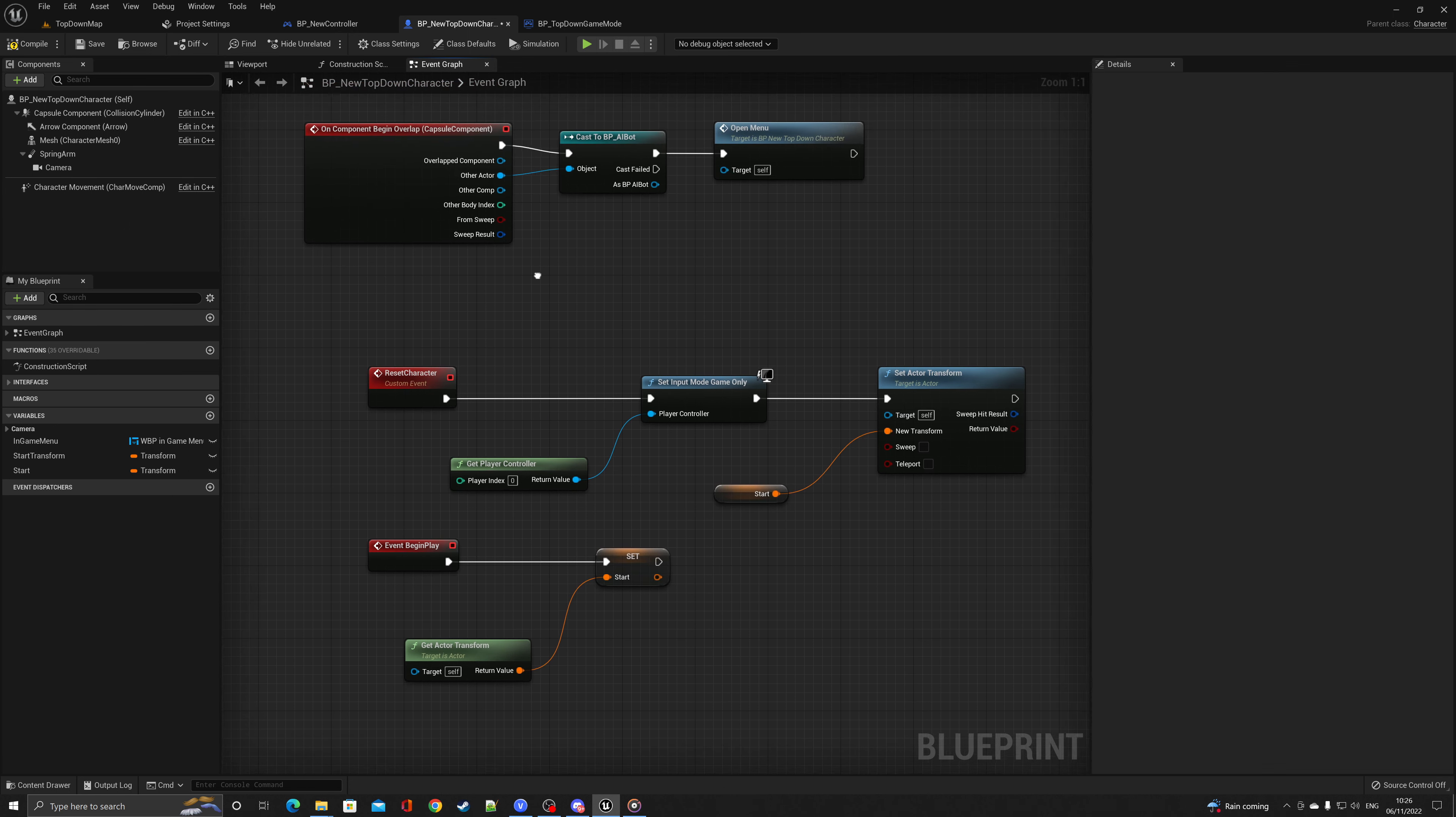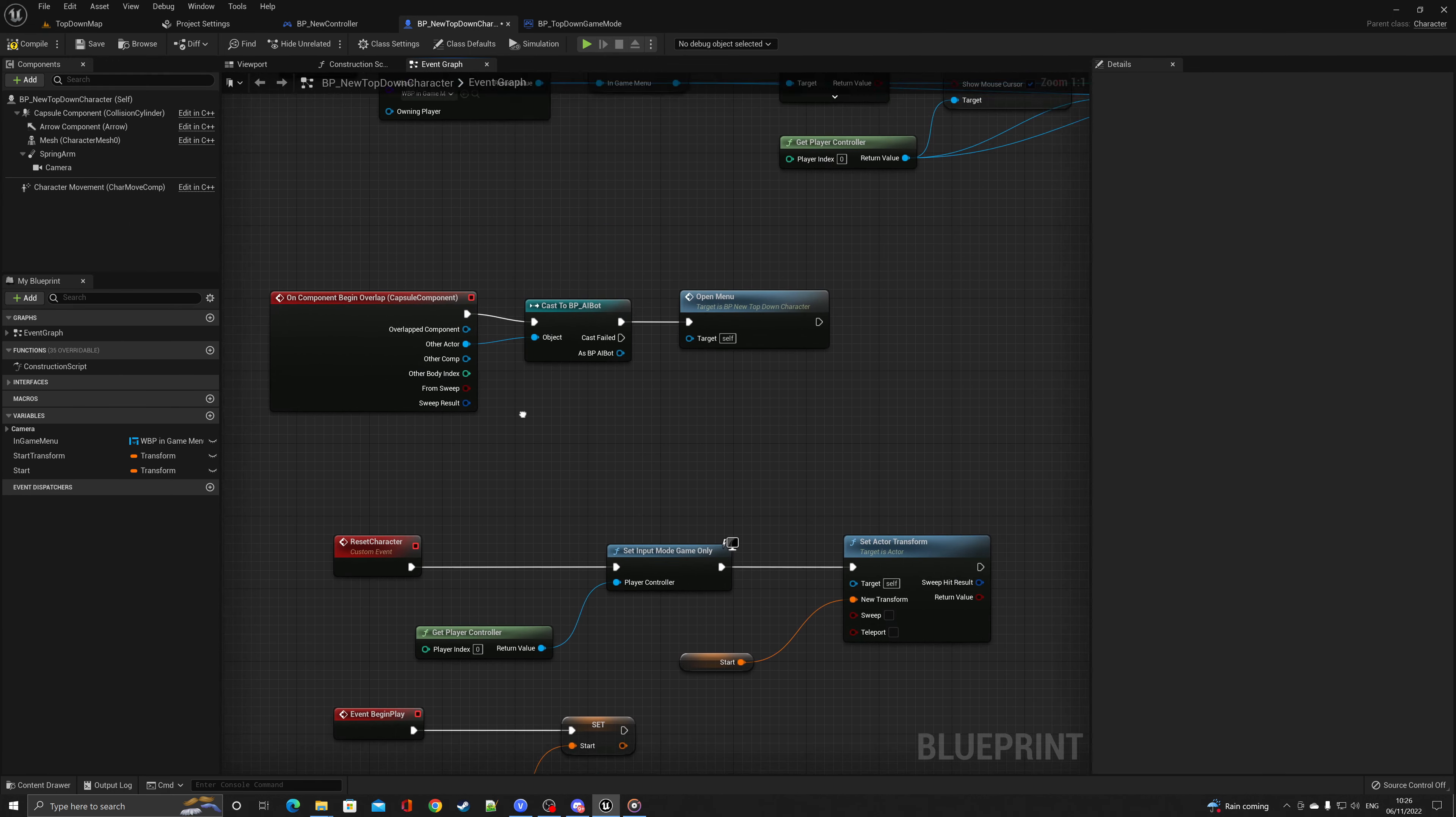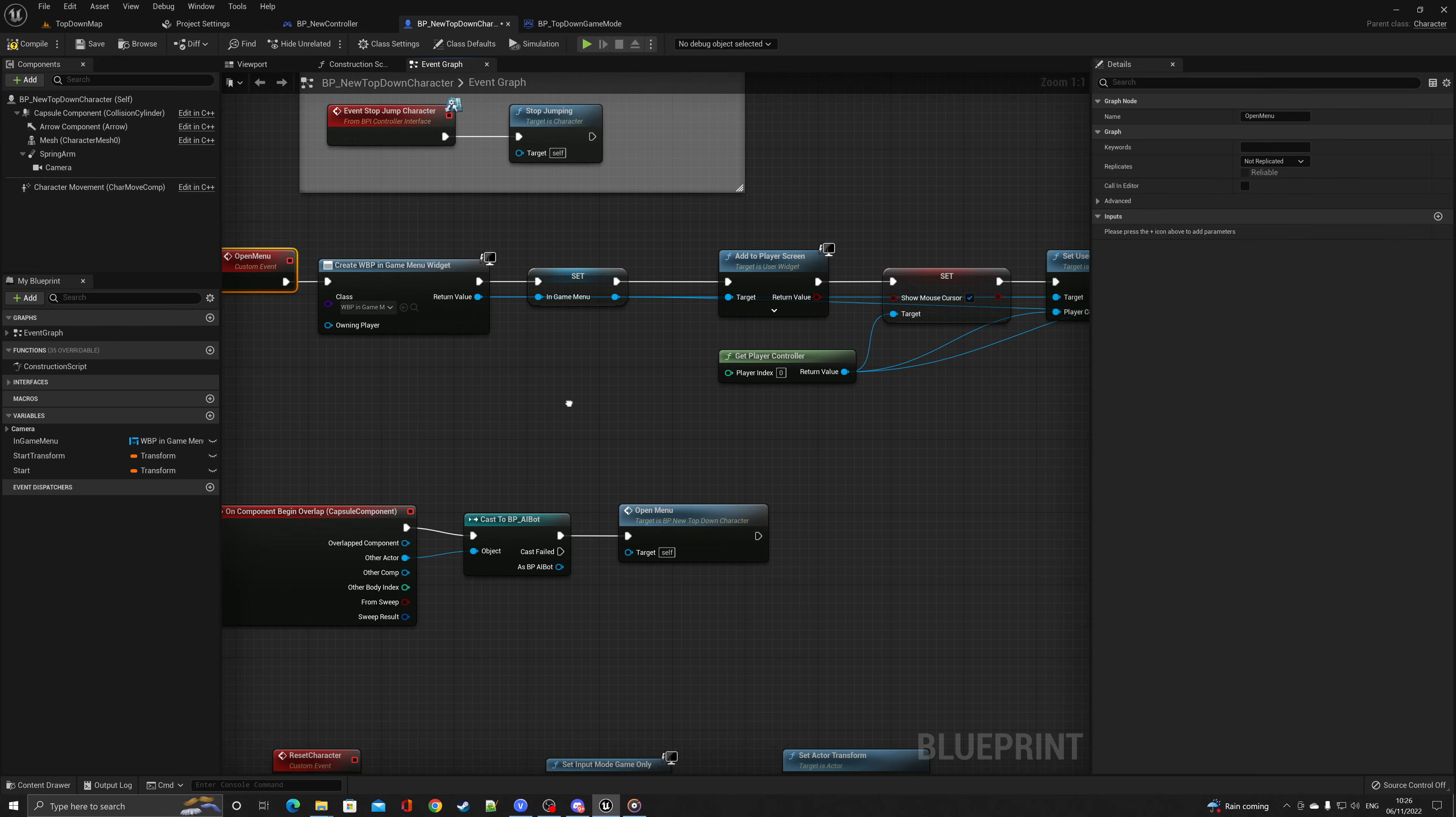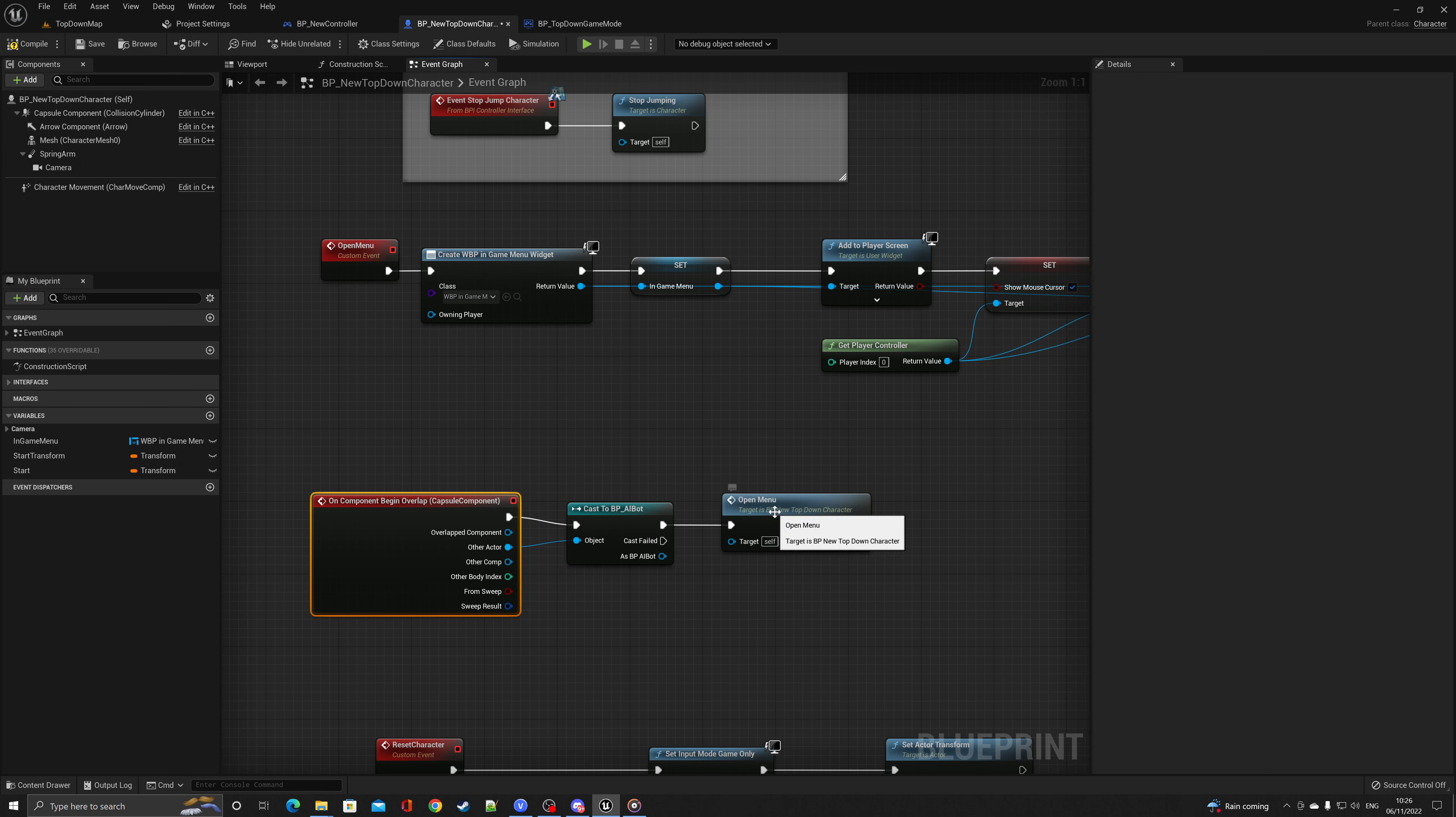If you want to have a look around, there's another couple examples for open menu. And if you want to know where they're called, you can see it here. As soon as the character gets overlooked by an AI bot, it'll just open the menu from there.